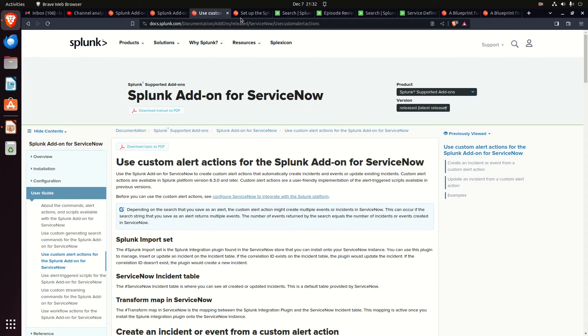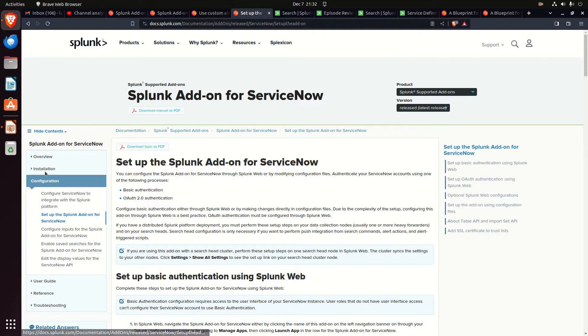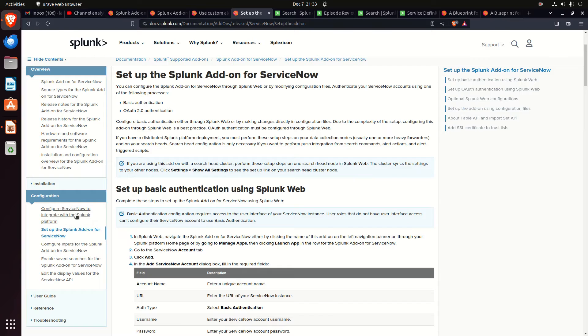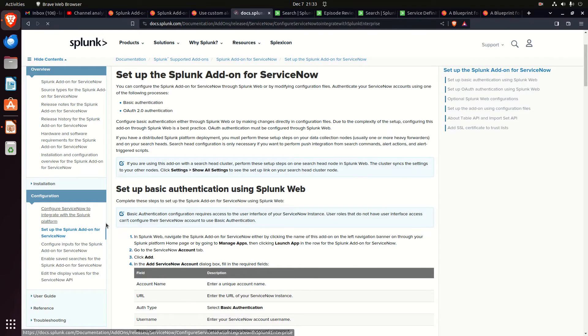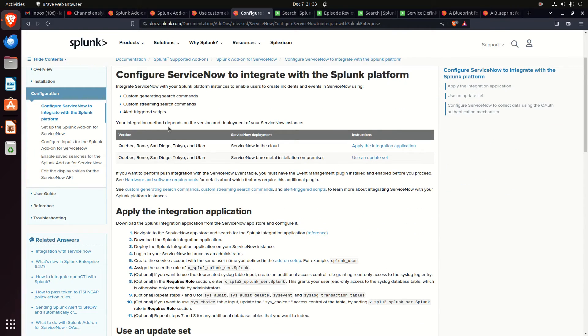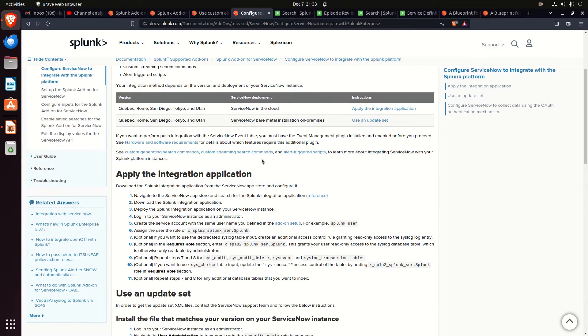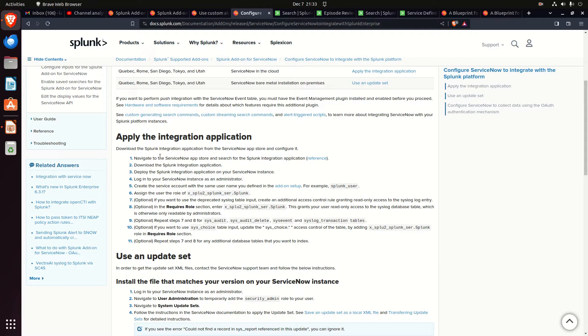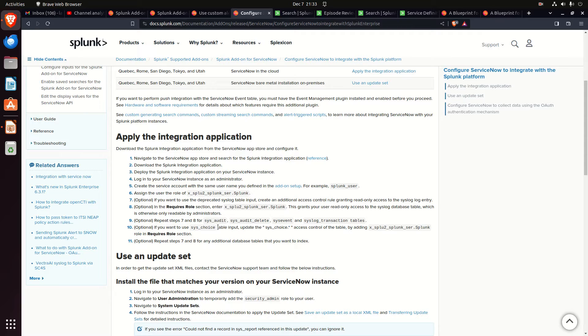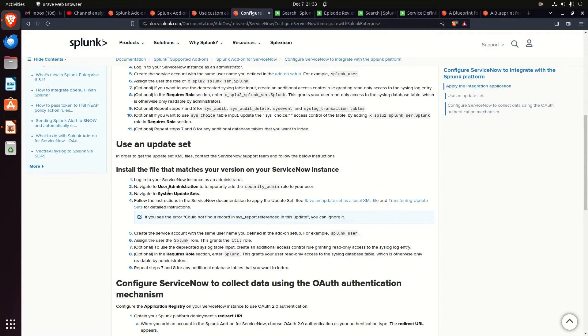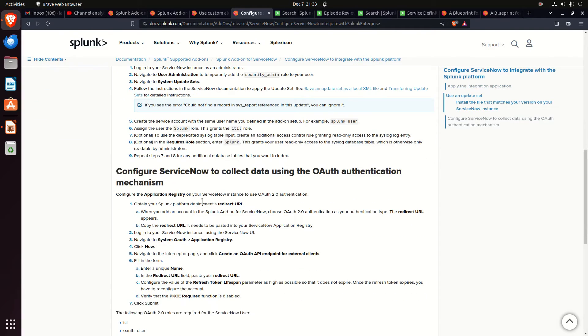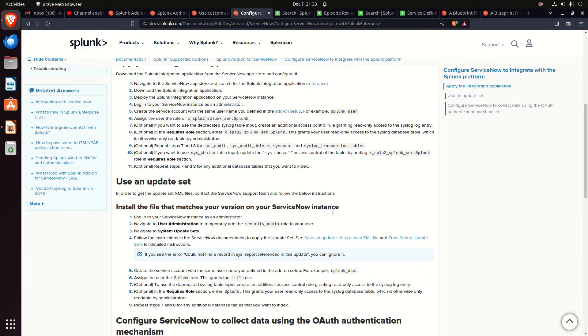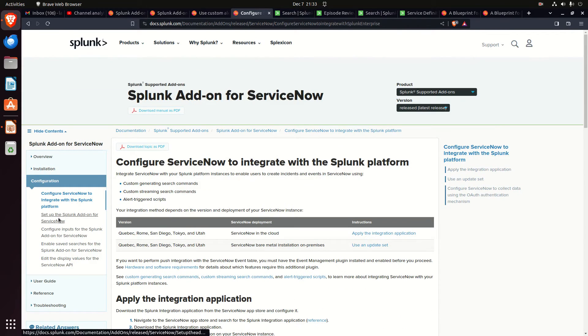Let's go back to the documentation. I come in here. There's the overview. You can read the overview. I went to Configuration, Configure ServiceNow to integrate with the Splunk platform. First thing, you can read through this, and it talks about how it can have alert-generated scripts, search commands. And ultimately, it tells you, if you want to perform push integration with ServiceNow, apply the integration application. It'll talk you through how to do that. This is all ServiceNow. It talks about grabbing an app from the ServiceNow App Store and how to configure it. Then do an update set. And when you're done, you can set it up to do OAuth authentication or web authentication. And you're good to go.